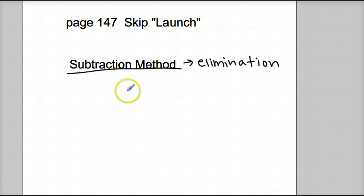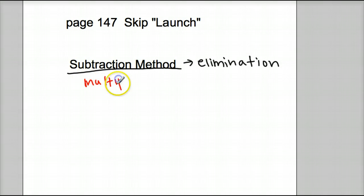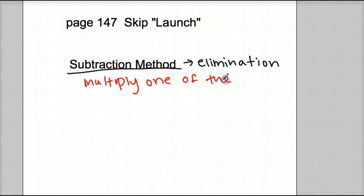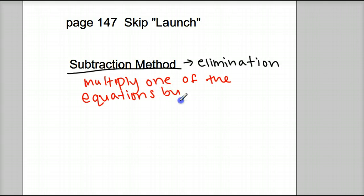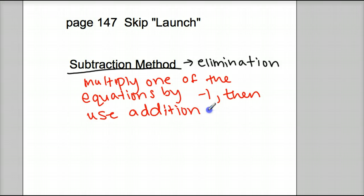With subtraction method, basically all we're doing is multiplying one of the equations by negative one. I just want you to write a note underneath 'subtraction method' and the note about elimination: multiply one of the equations by negative one, then use addition method. So it's basically the same thing as addition method, and we'll see what subtraction method looks like.